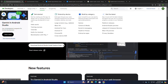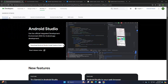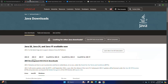To download Android Studio, I am going to download the latest version. Click here to download. I already have downloaded it on my machine.